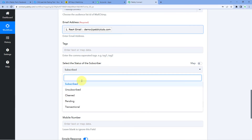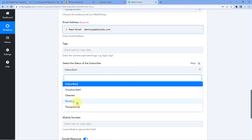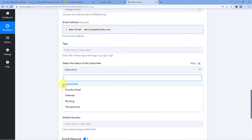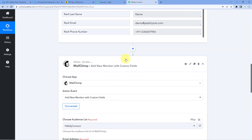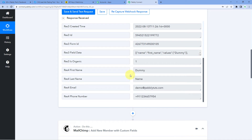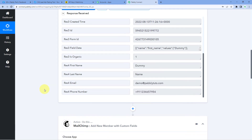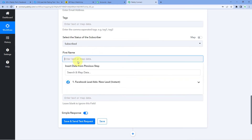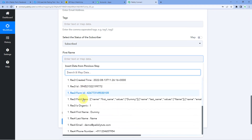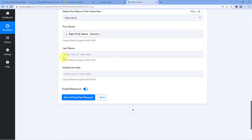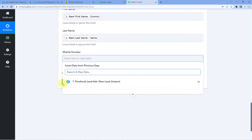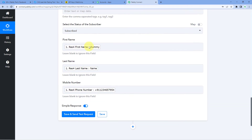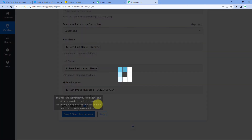Then it asks us to select the status of the subscriber. In the dropdown, we have options like subscribed, unsubscribed, clean, pending, or transactional. I want to add these persons as subscribed, so I will select Subscribed. Then it asks for first name, last name, and mobile number. We received these details from Facebook Lead Ads in the trigger window response. We scroll down, click on the first name field, and from the dropdown select and map the first name response. We then follow the same process for last name and mobile number. After mapping all details, click on Save and Send Test Request.